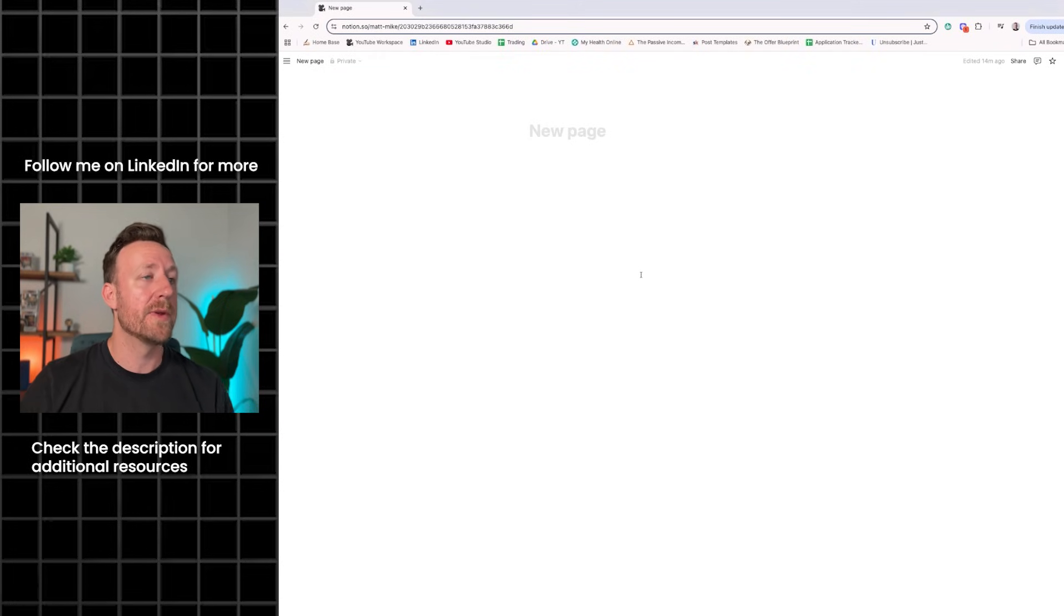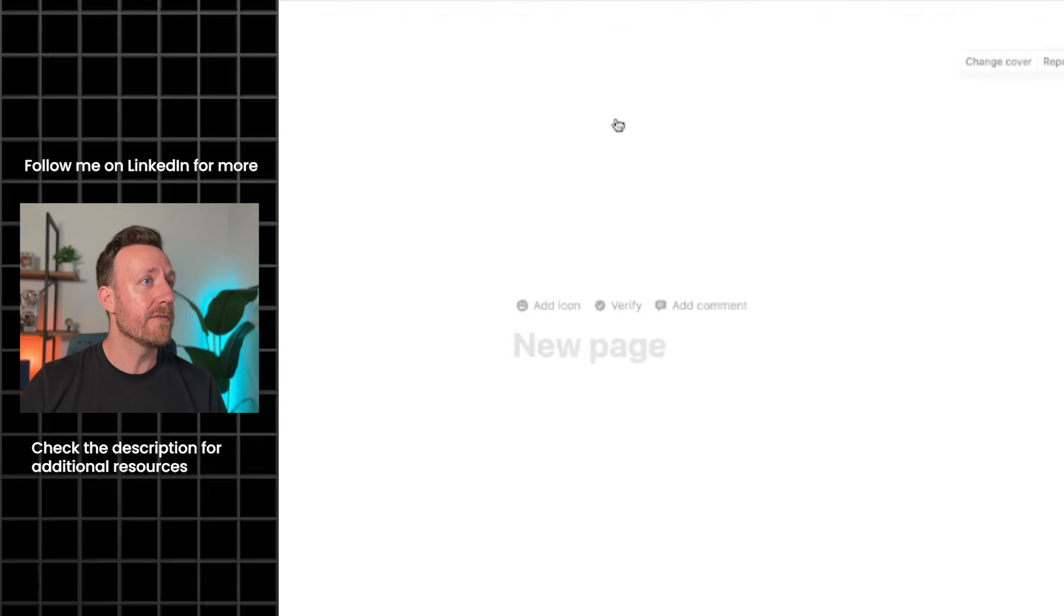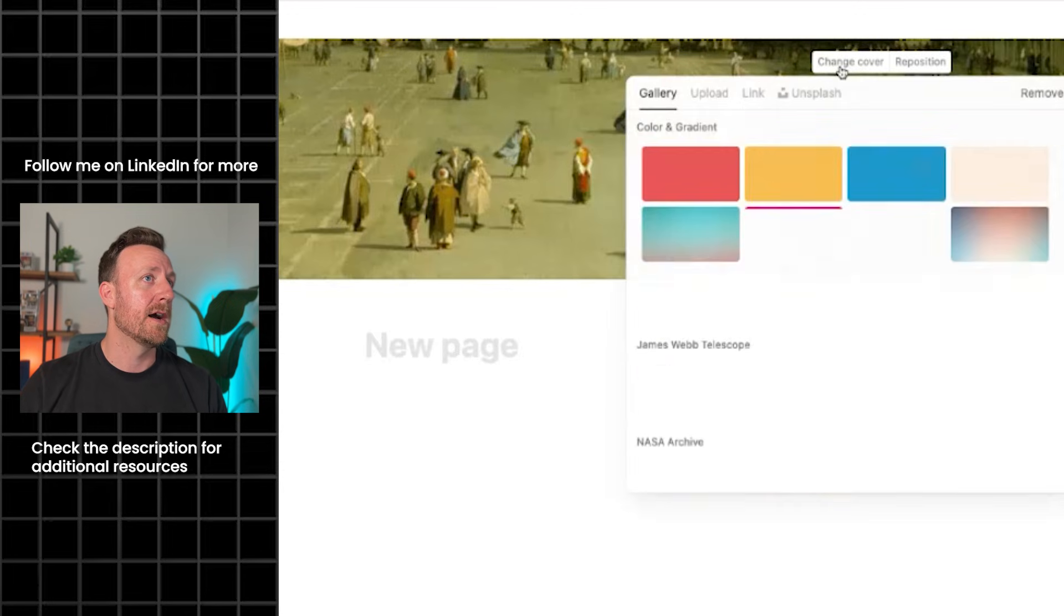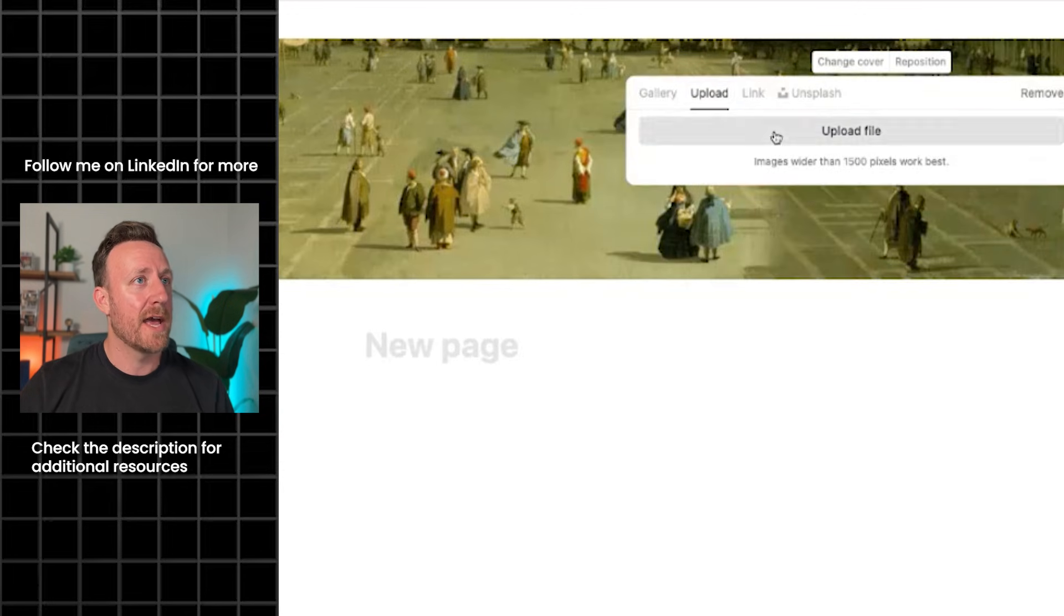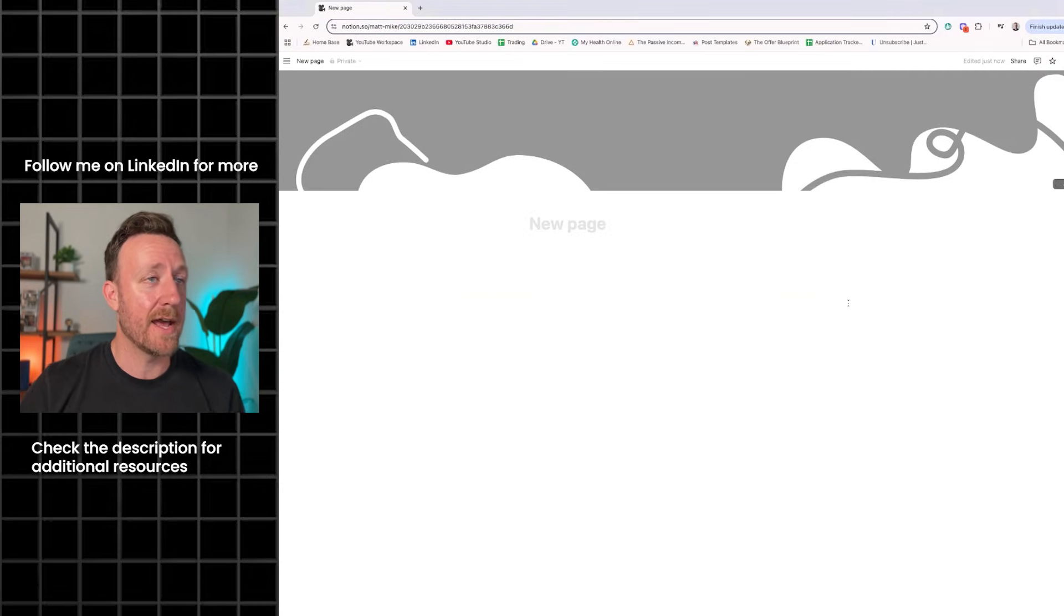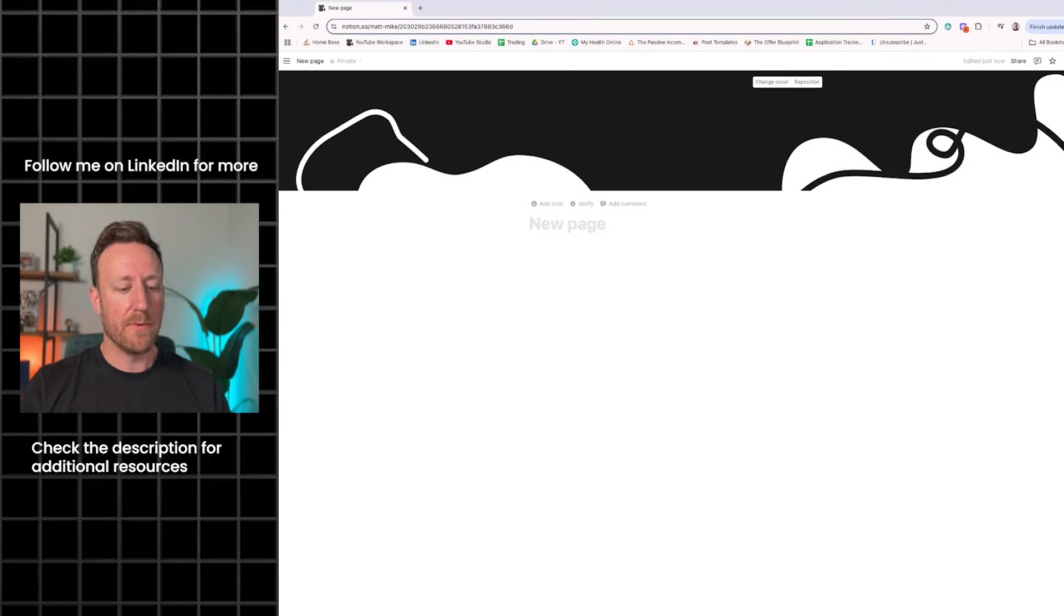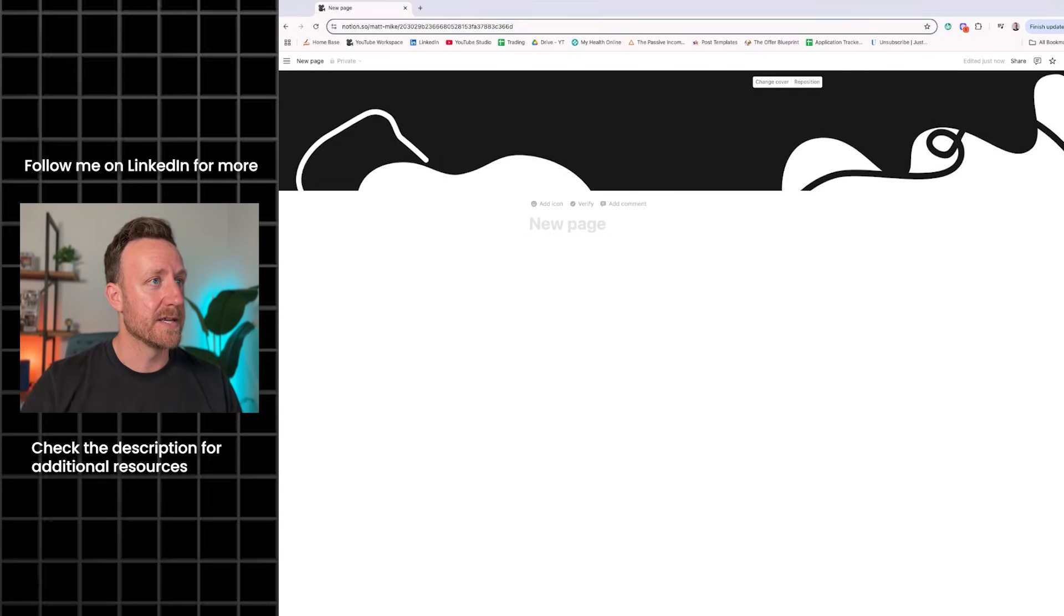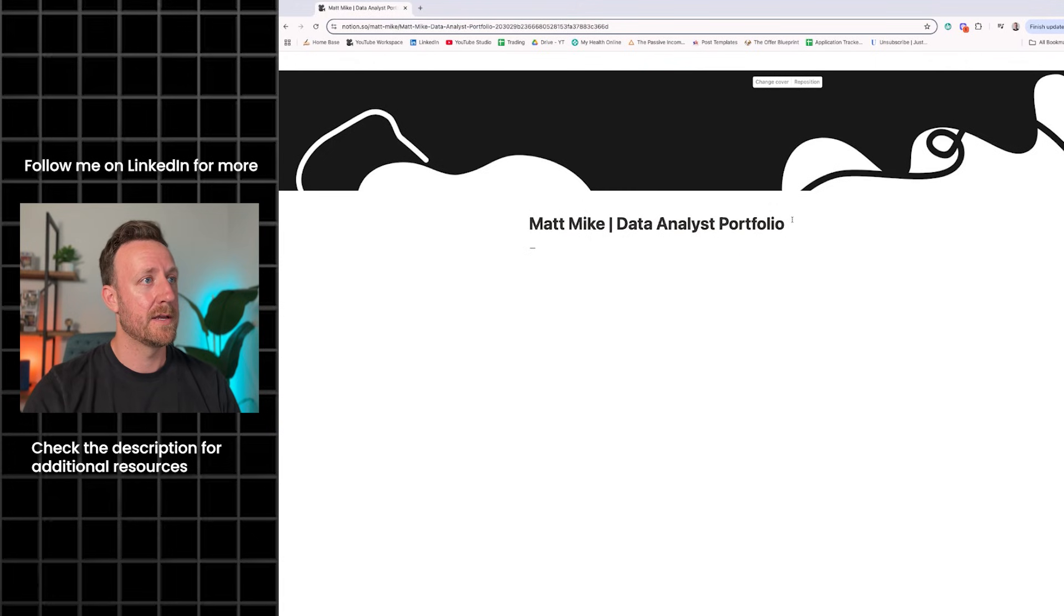Here we have a blank Notion page and we're going to start working top to bottom. First, let's go ahead and add a nice cover. You can put whatever you want. You'll see it gives you some default options and these are pretty nice. I have this monochrome Notion style banner that I bought off of Gumroad. I definitely recommend having some sort of banner, whether it's your name and title or just some fun image. Now we're going to put our name. Matt Mike, Data Analyst Portfolio.